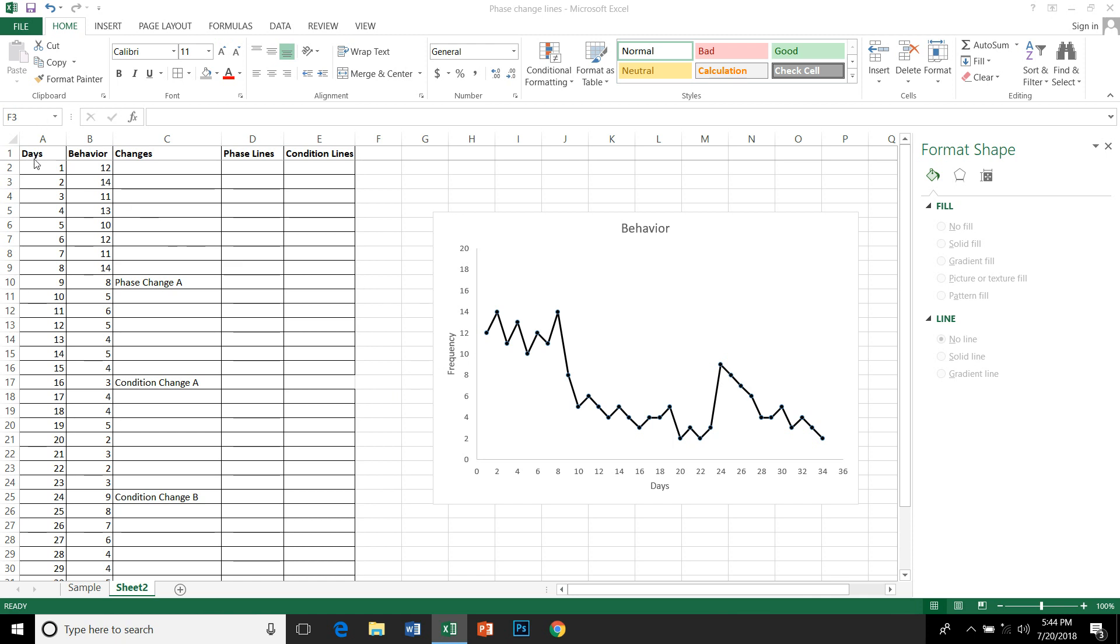Let me take you through my rows and columns first. I have days which is plotted on my horizontal axis and behavior which is on my vertical axis. I have a data path and I also noted down the changes that I want to plot here.